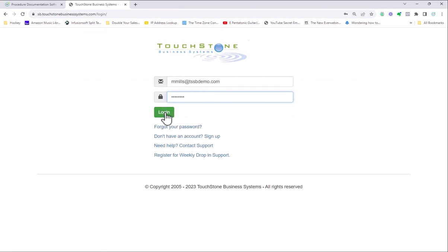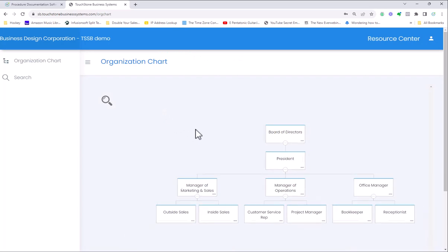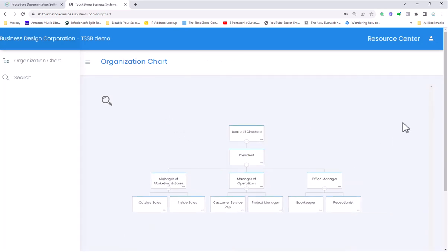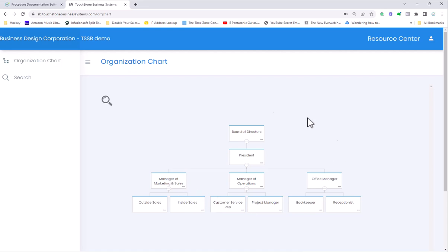I'm going to log into a demo account of Touchstone Small Business. When you log into the Small Business application, you log in directly to the organization chart. Each one of these positions, you'll be given a sample org chart something like this. One of the first things you'll do is create your org chart.